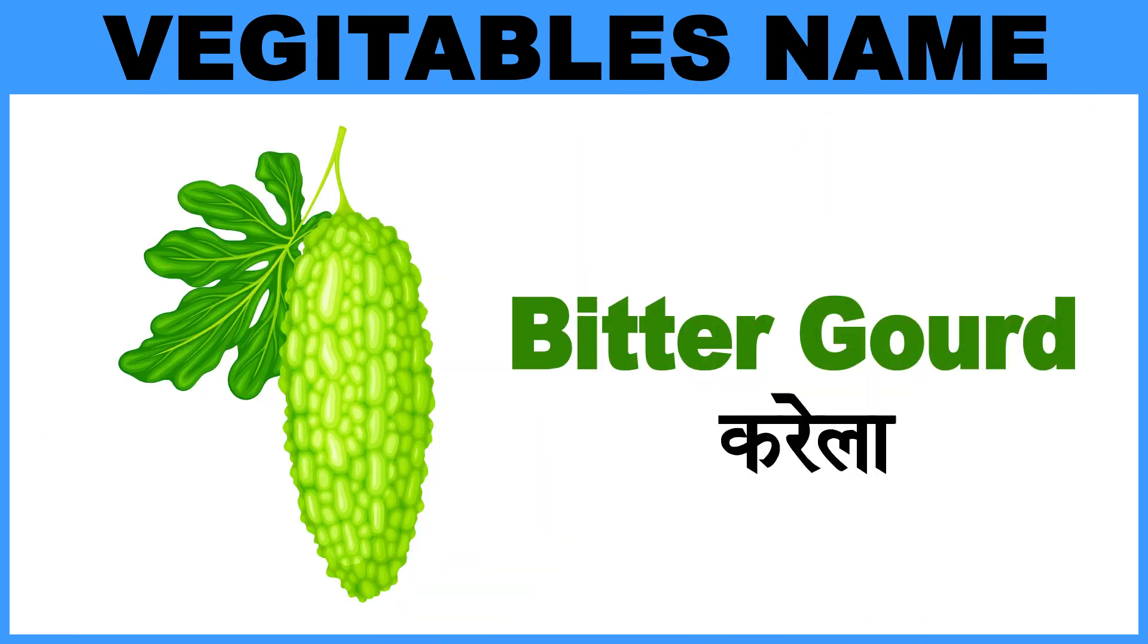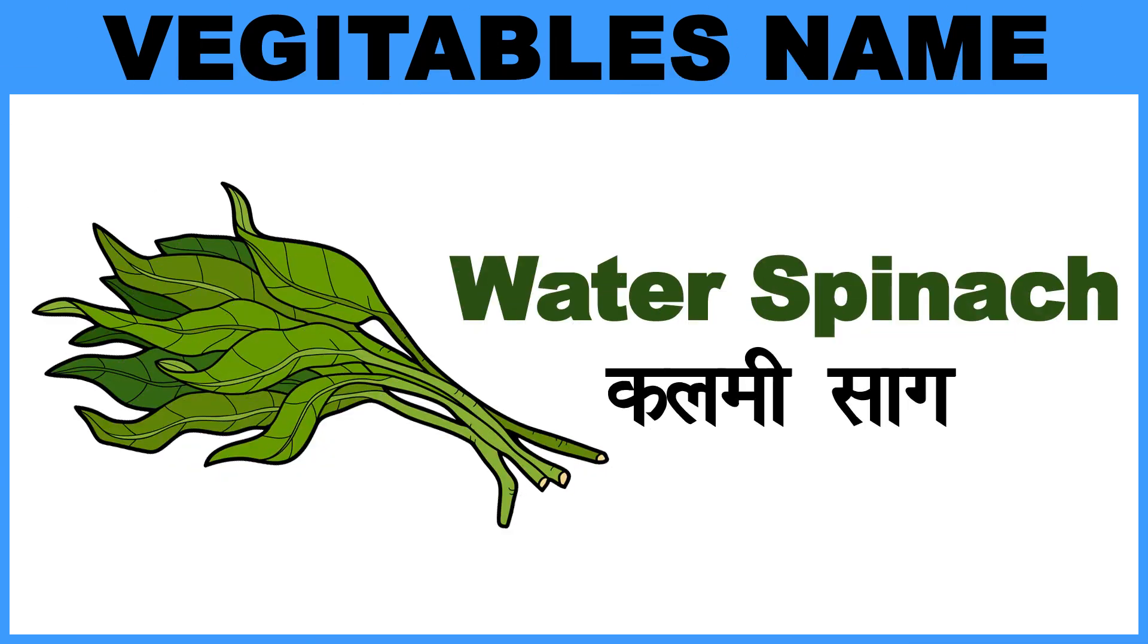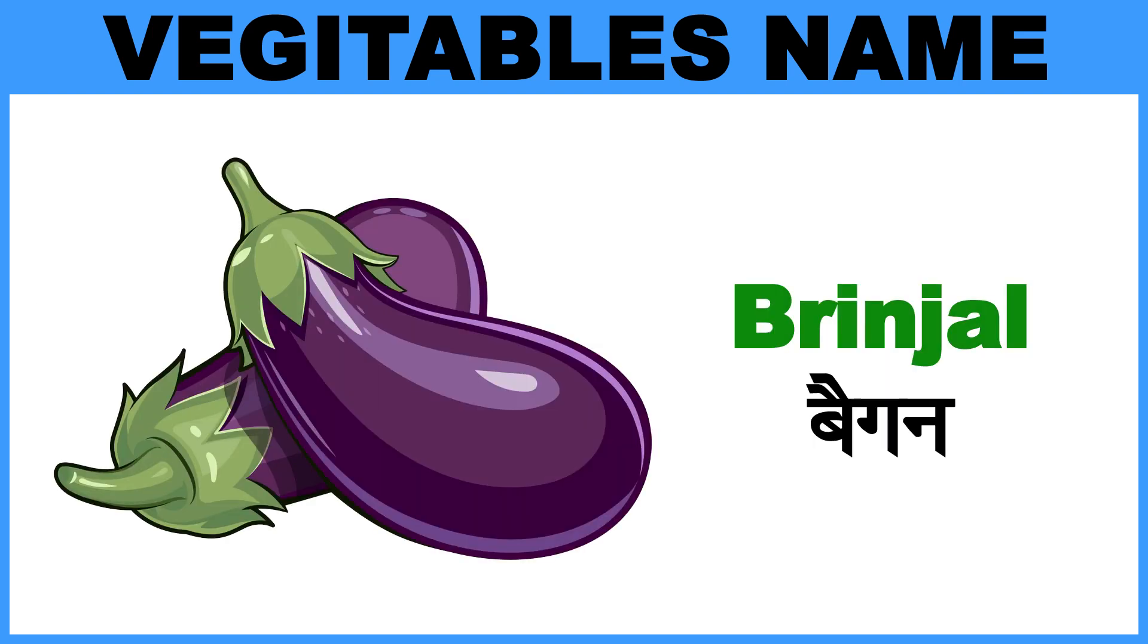Bittergourd, Matlab, Karela. Water Spinach. Brinjal, Matlab, Began.